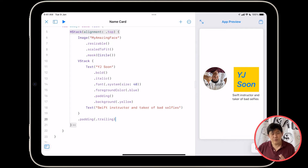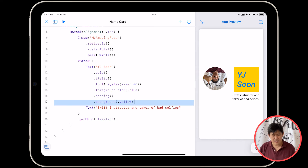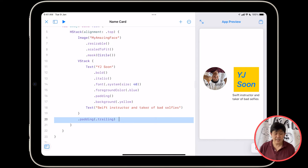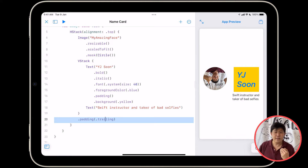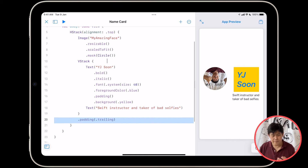And if you saw what I did in the last section — I added a .background modifier to my text, and you saw that I could add modifiers to my stacks — you might be thinking, how I add a background color to my entire app is I'm going to go to my edge stack right here.